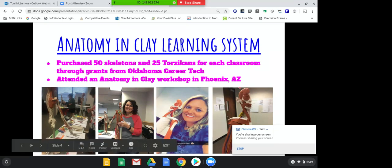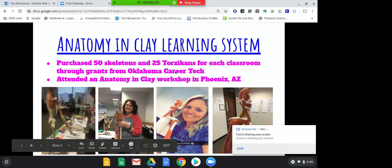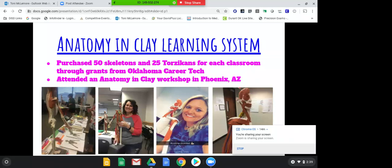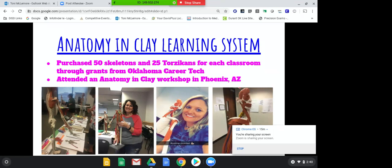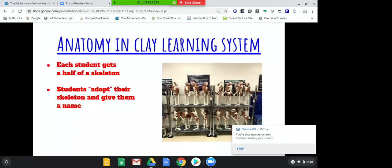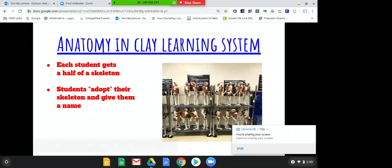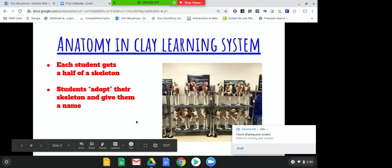The next year we got another grant to buy more skeletons, and then this past summer we wrote another grant to get 25 of the Torsicans. Luann teaches freshmen, and the whole skeletons were a little much for the freshmen, so she went back to the Starla method that just has paper cutouts. Then the Torsicans came out and she wrote a grant and got 25 for her classrooms. This is how we store them — we bought little shelves with bungee cords, and each student now gets a half of a skeleton in my classroom.